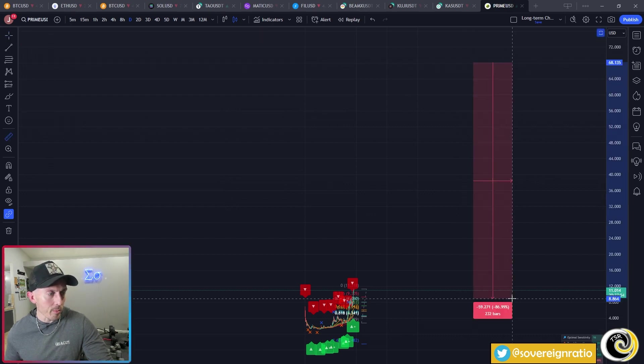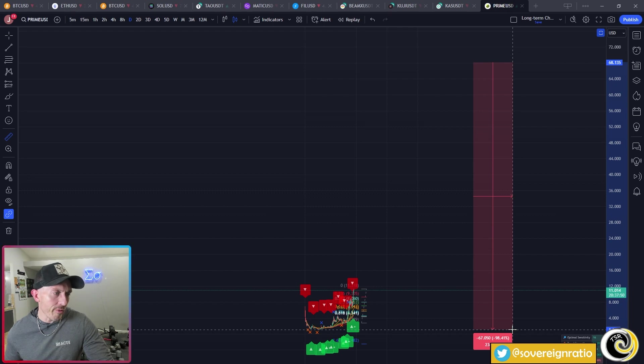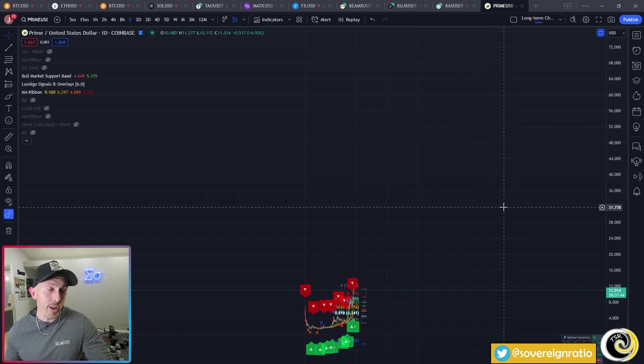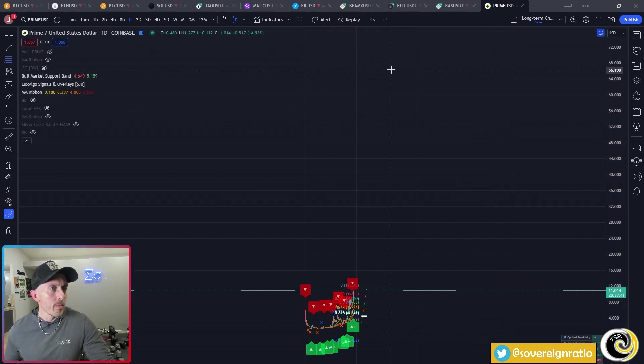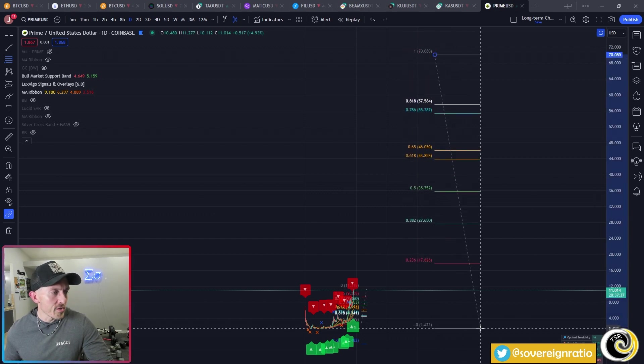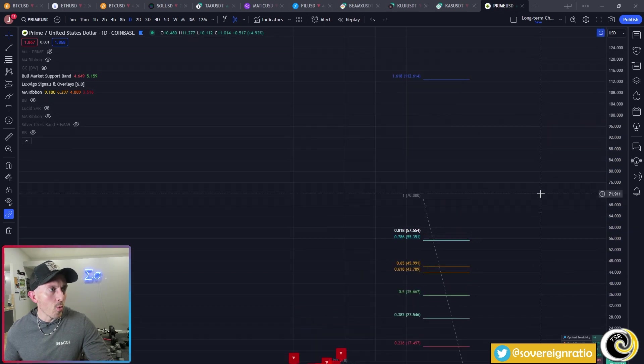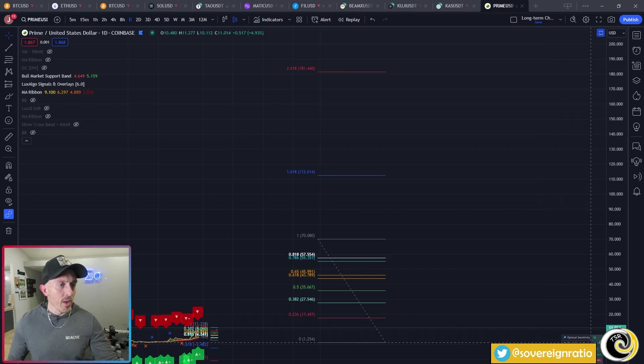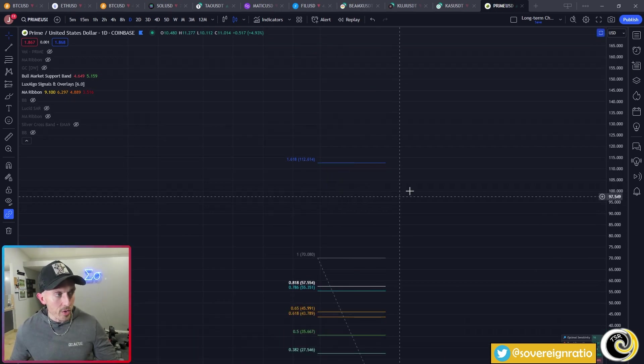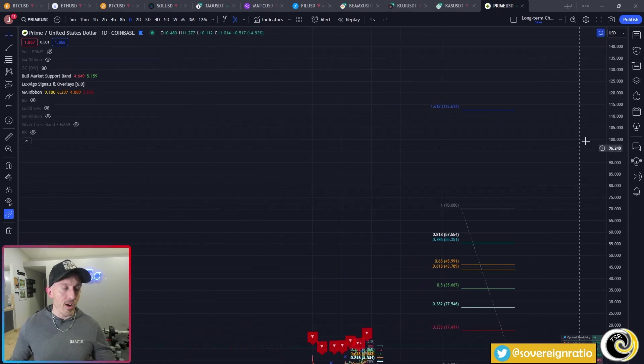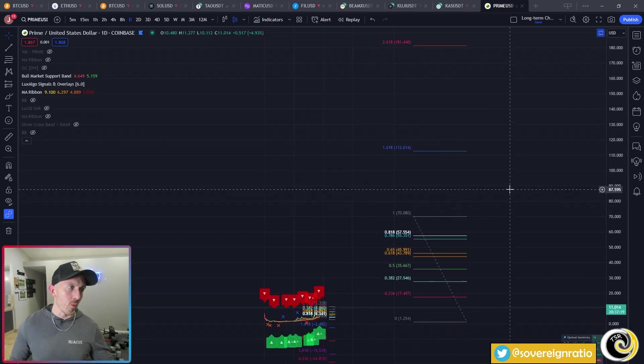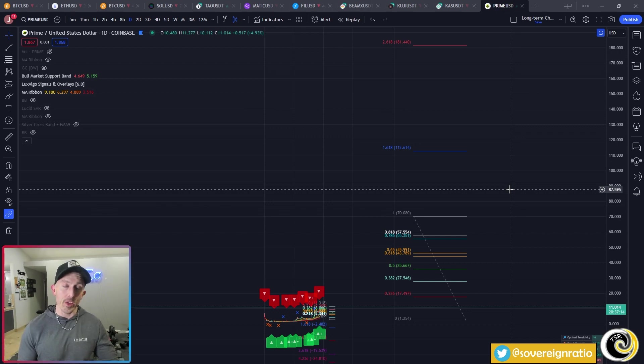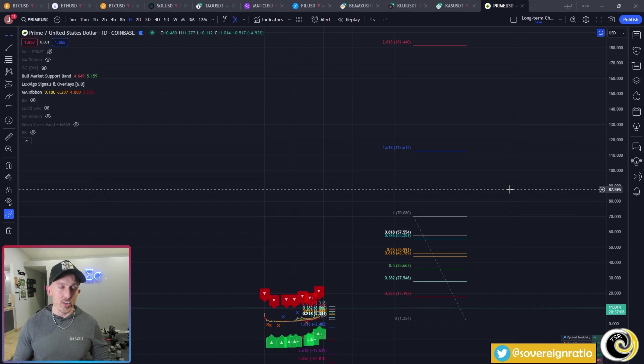So if we take a fib, do a fib extension from 70 all the way down to the low, we get a 1618 at 112, we get a 2618 at 181 dollars. I think at an 11 Prime, a 10x up to 112 is a fantastic return. I don't know why you wouldn't take profit there. But being that it is a new token, it could be one of these ones that just catches a massive bid and goes up further than that. But do keep in mind that Prime is relatively high up on the market cap list, so there's only so much room that something can grow.